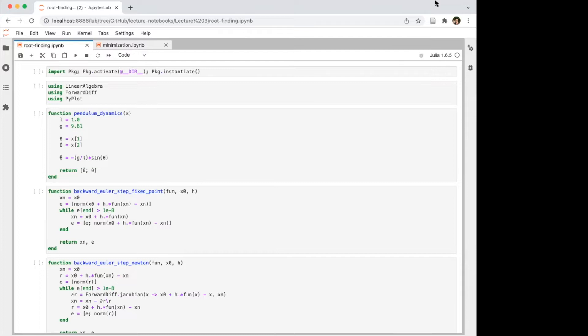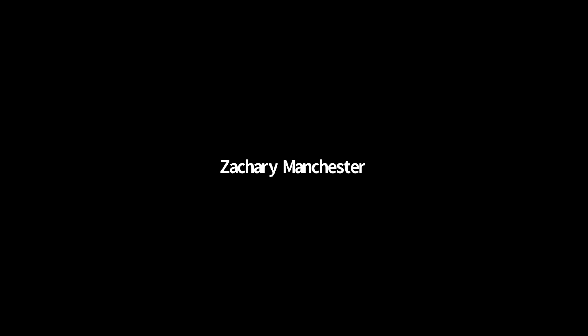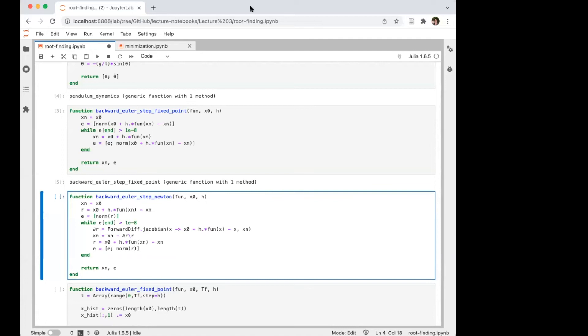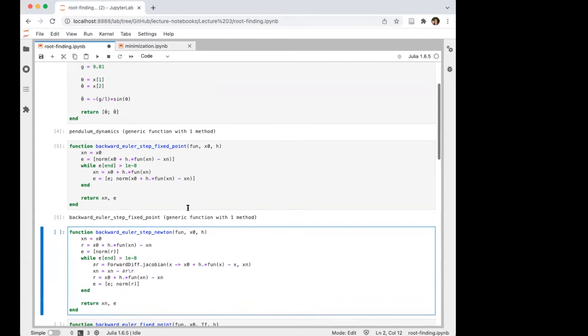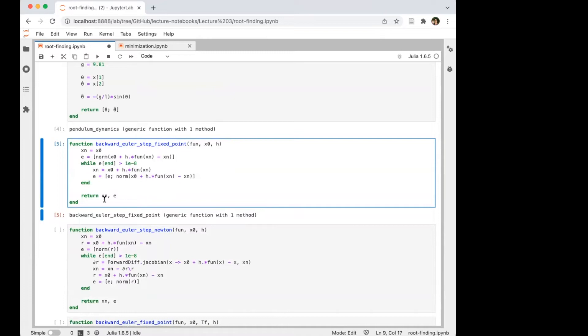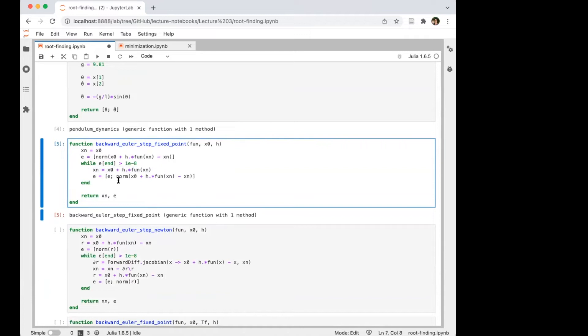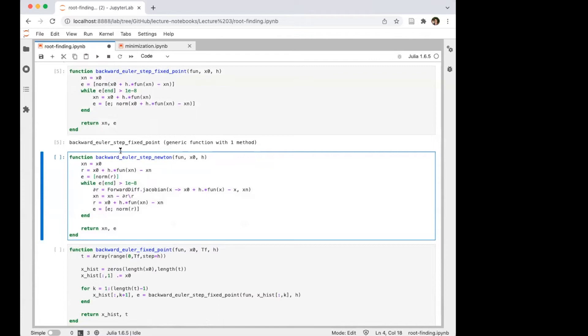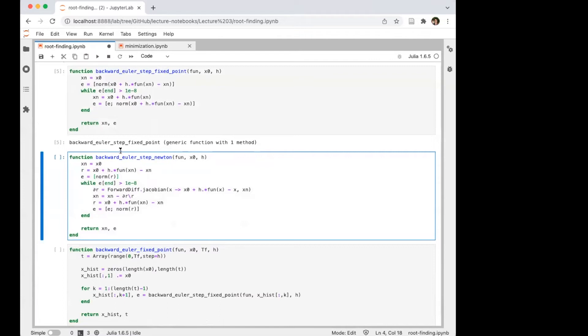Here's a pendulum — the continuous dynamics — discretized with backward Euler: xₖ₊₁ = xₖ + h·f(xₖ₊₁). For fixed point iteration, I make an initial guess xₖ₊₁ = xₖ, then loop: keep plugging back into the backward Euler condition until it hits a convergence tolerance. This works on this system because it's a stable, benign mapping — but it doesn't work in general. For Newton's method, I turn the fixed point into a root-finding problem by moving xₙ to the right-hand side: residual r = xₙ + h·f(xₙ) − xₙ₋₁ = 0.